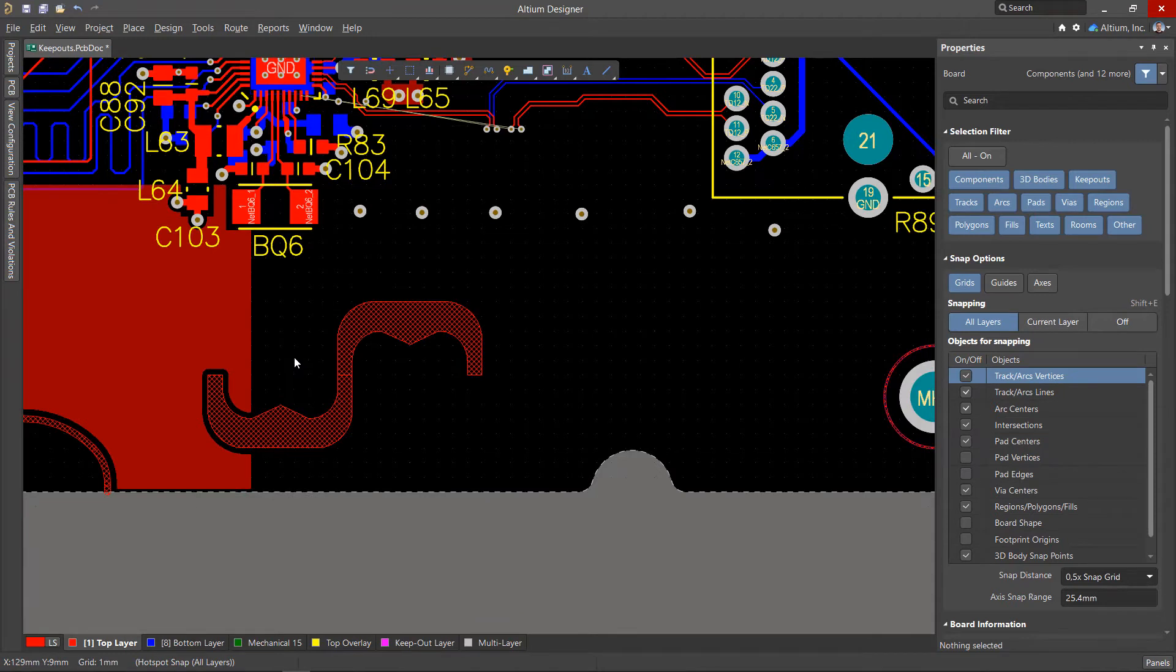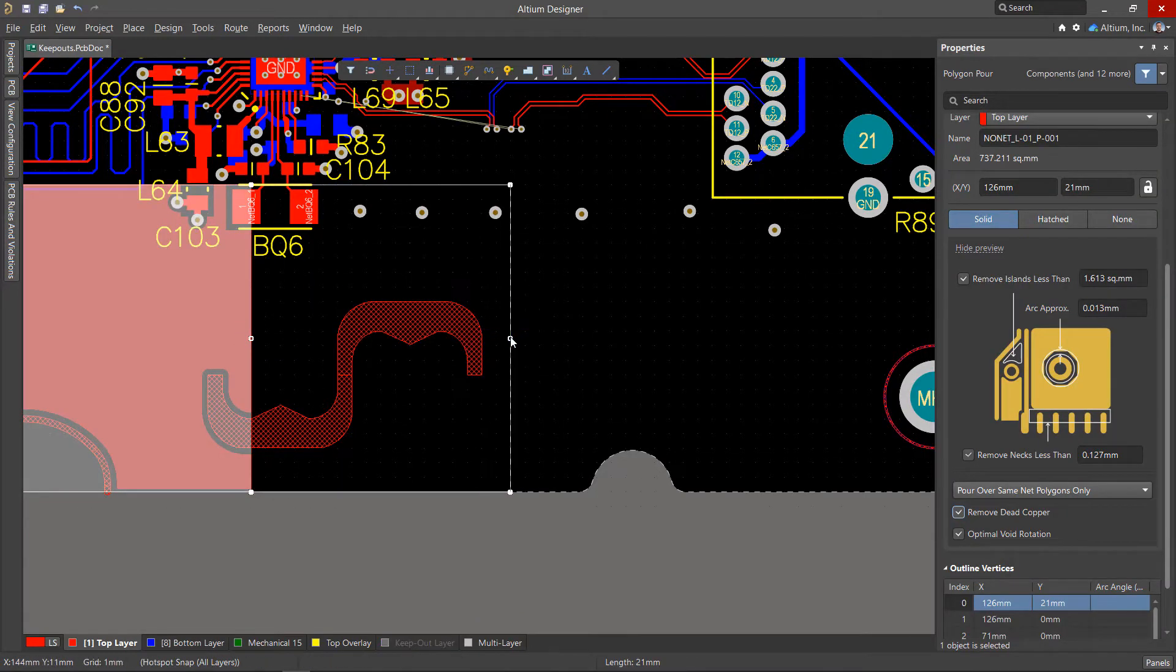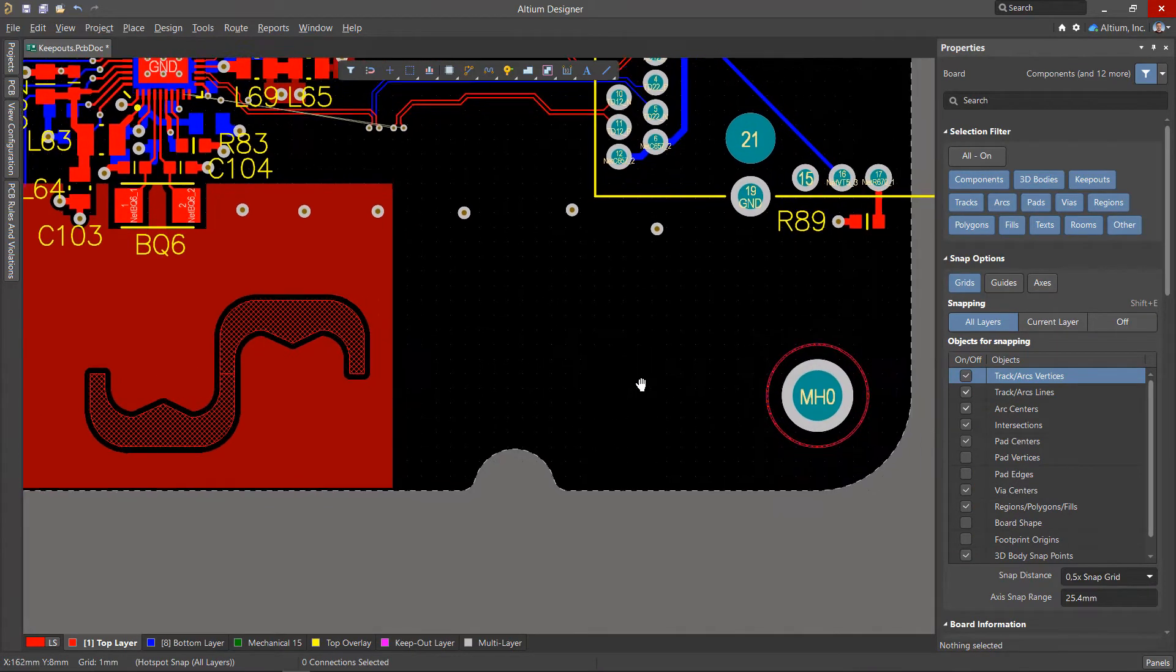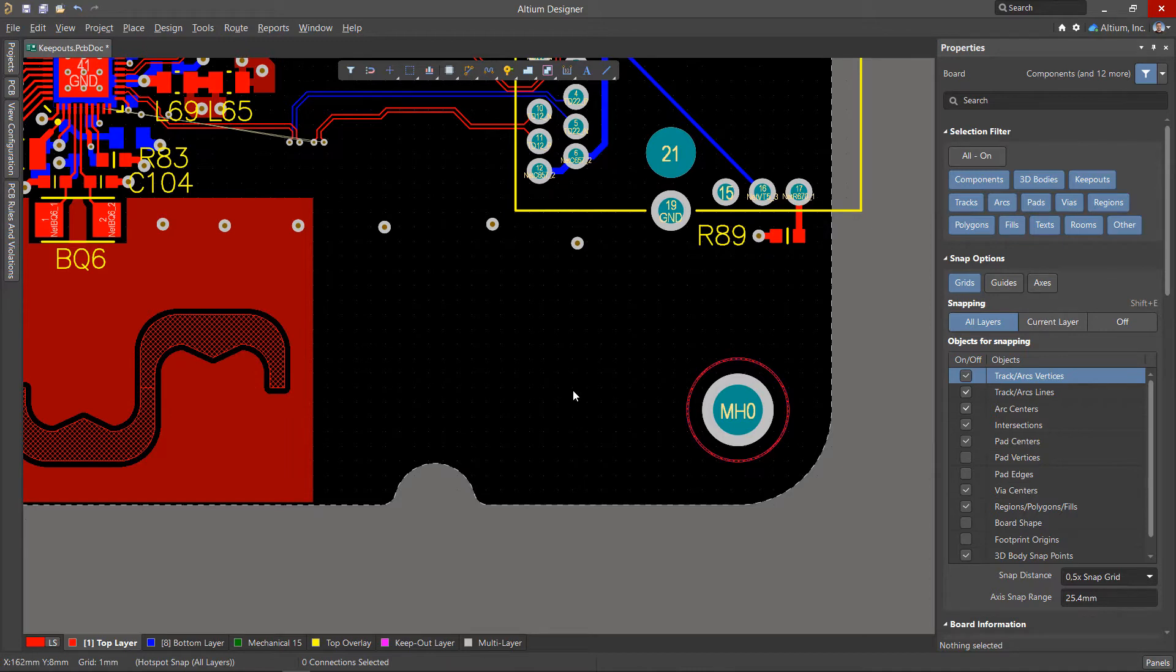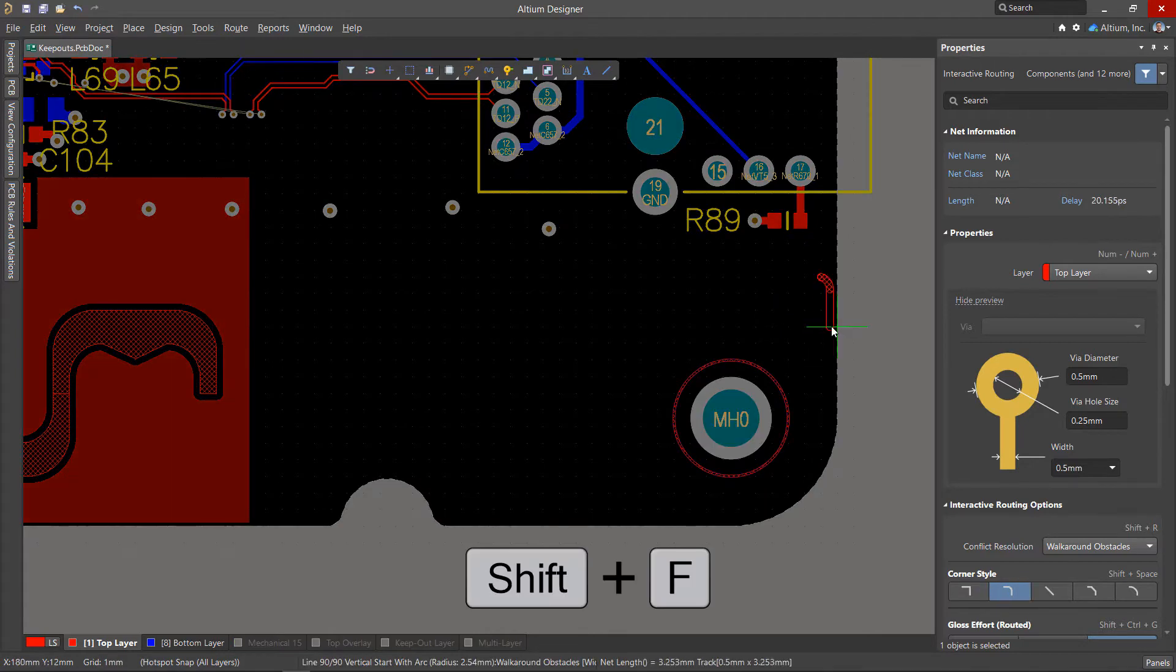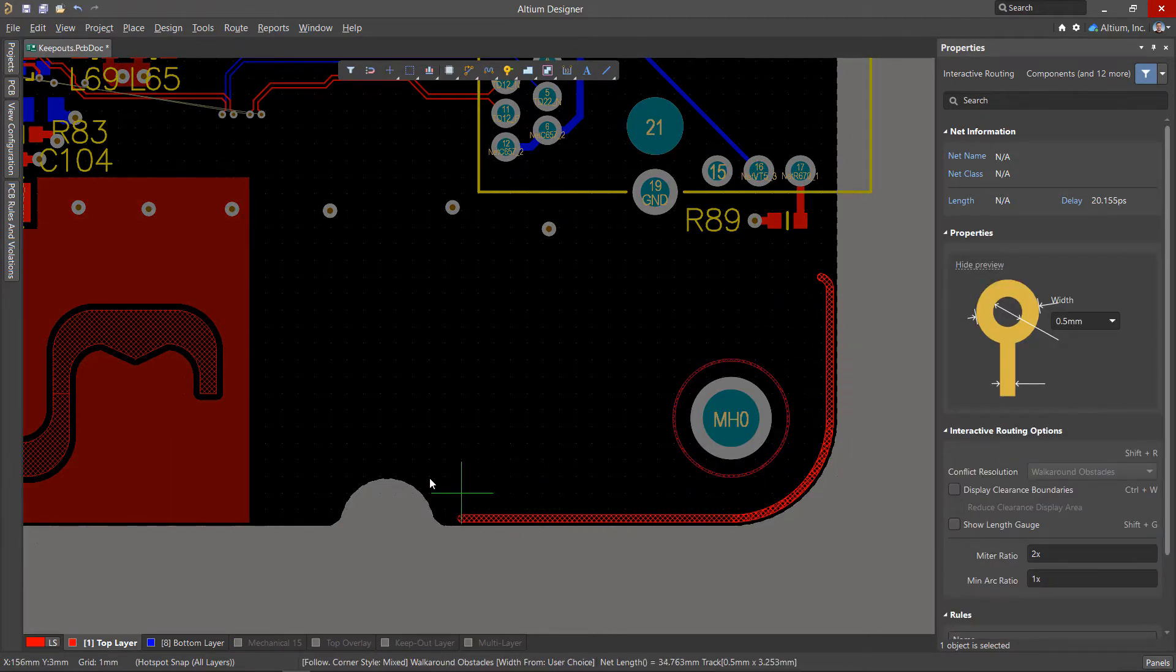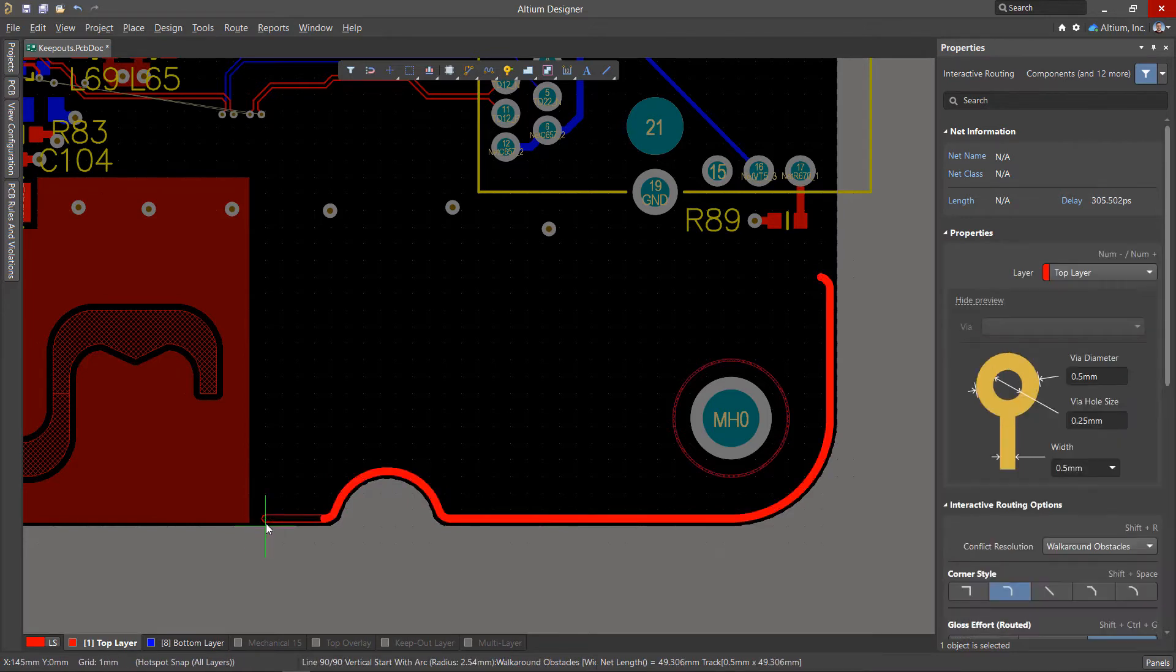Keepout regions can be converted from closed paths drawn with the Drag tool. First, let's consider a not quite standard way. Let's say we need a Keepout zone to partially repeat the board outline. You can use the routing tool, enable follow mode with the Shift plus F keyboard shortcut and hover over the edge of the board.